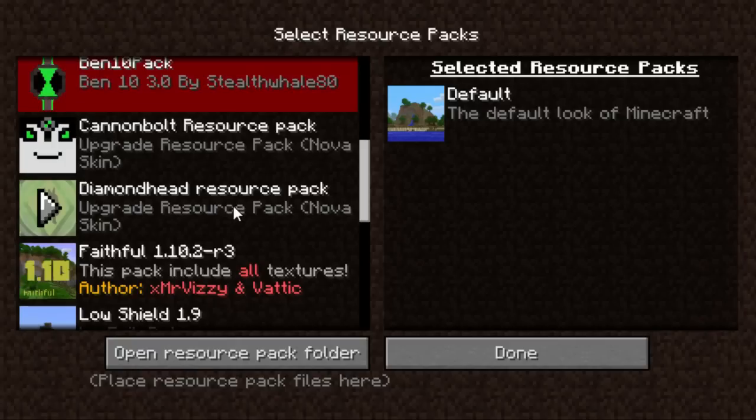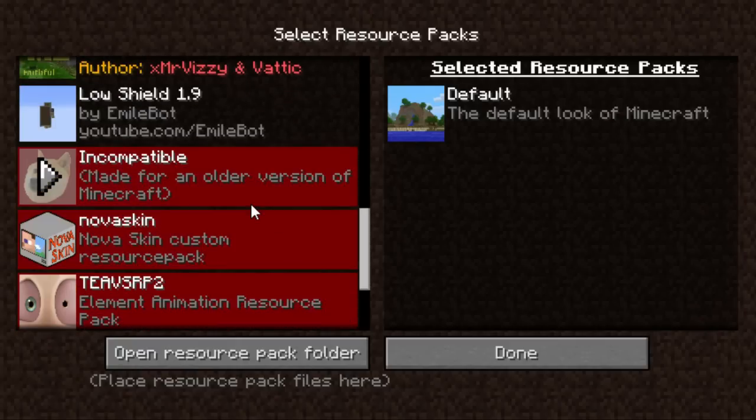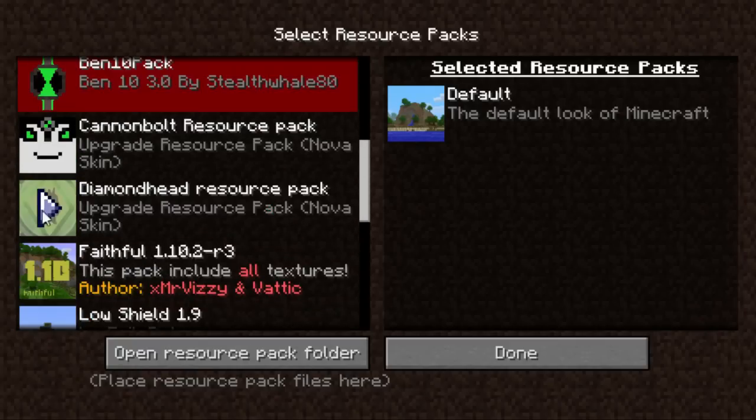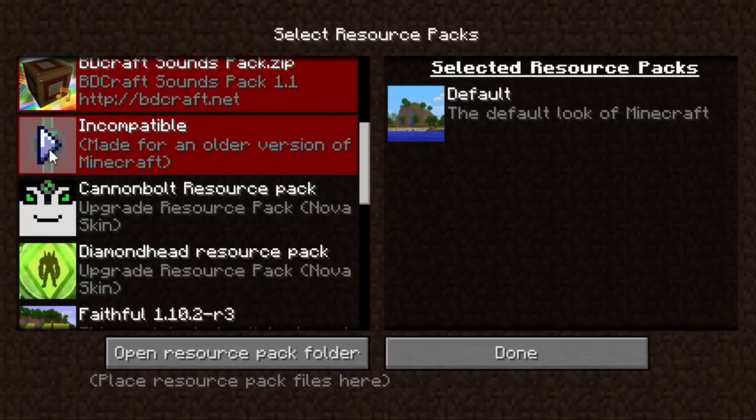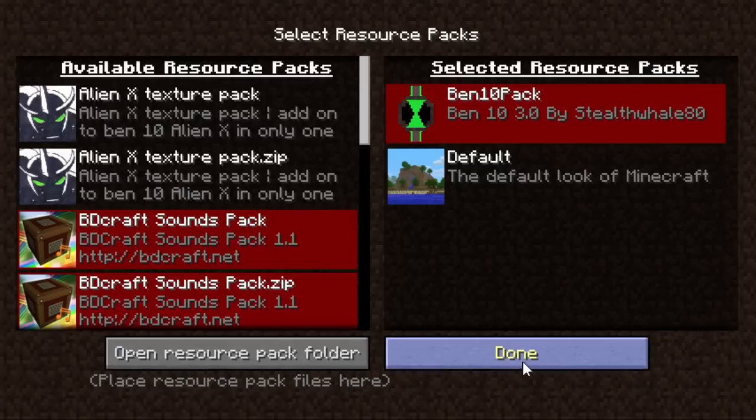I've got a ton of resource packs, so it's probably somewhere in here, but it should be right here. Even if it says this is incompatible, made for an earlier version of Minecraft, it usually still works.